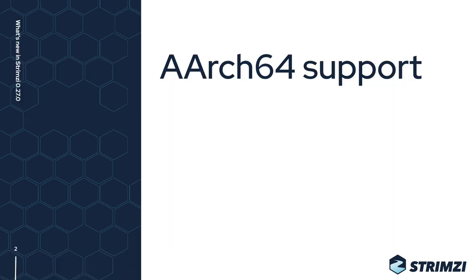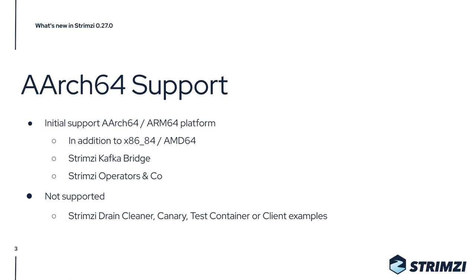Let's start with what's probably the main feature, and that's support for the ARM64 CPUs and architecture, which was added to the Kafka Bridge, the Strimzi operators, and Kafka containers, ZooKeeper containers, Kafka Connect, and so on.